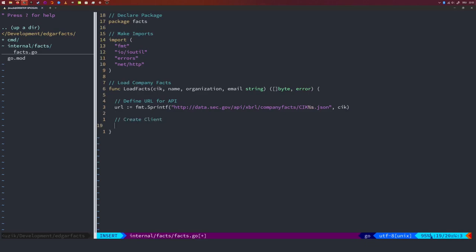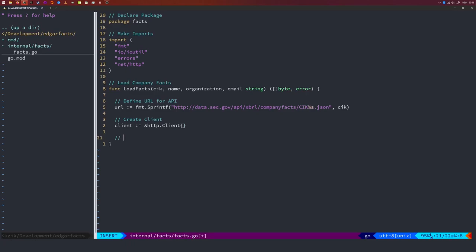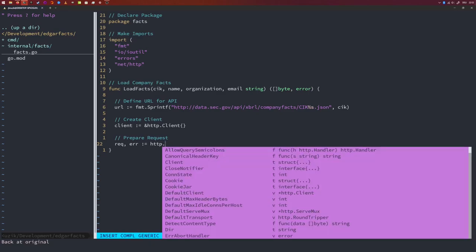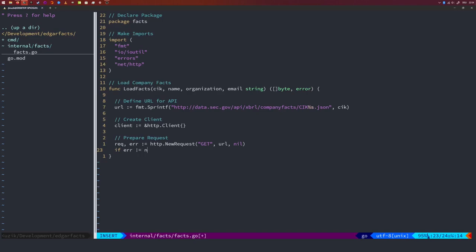Let's create a client for our HTTP request — a pointer to an HTTP client which we'll invoke. Let's prepare the request: a new GET request using the URL we defined, with no request body. If it cannot create that request, we return nothing for the bytes and return the error.